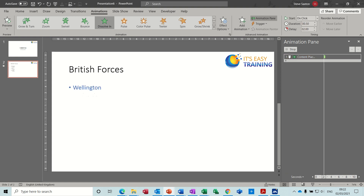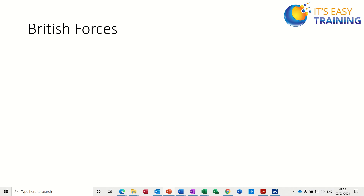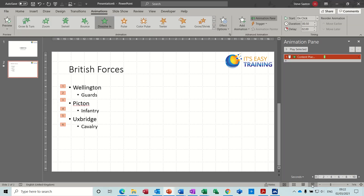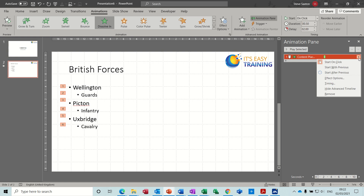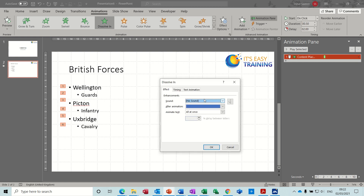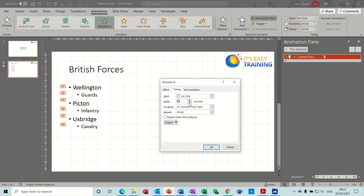So I'll put that into full screen. I'll press Enter — one, two. Press Enter again — one, two. I'll press Escape to come out of that. So I don't want that delay on there. Back into Effect Options, go to Timings, put that back to zero — no delay.